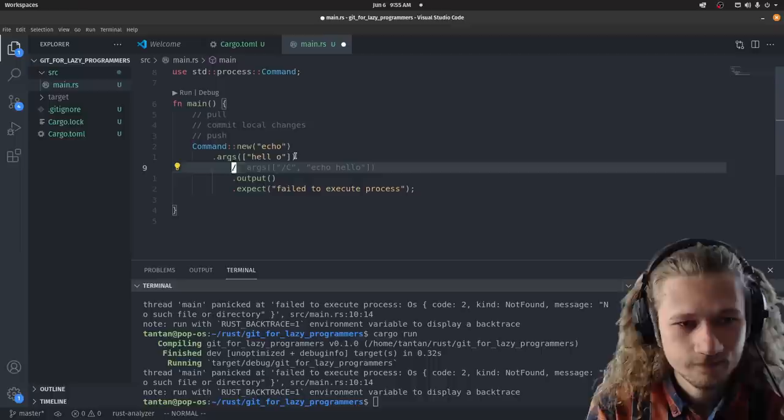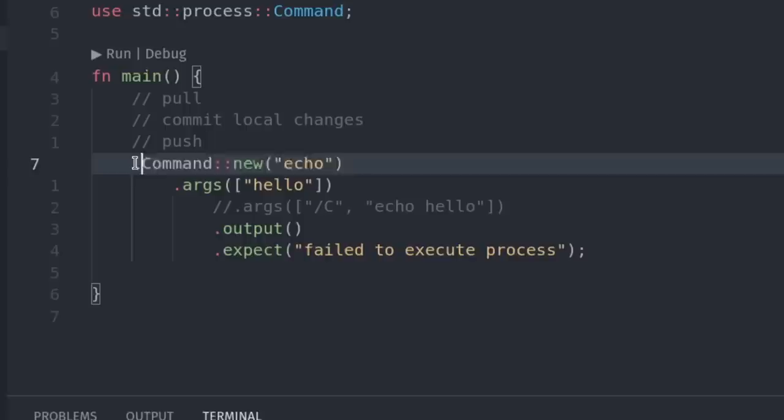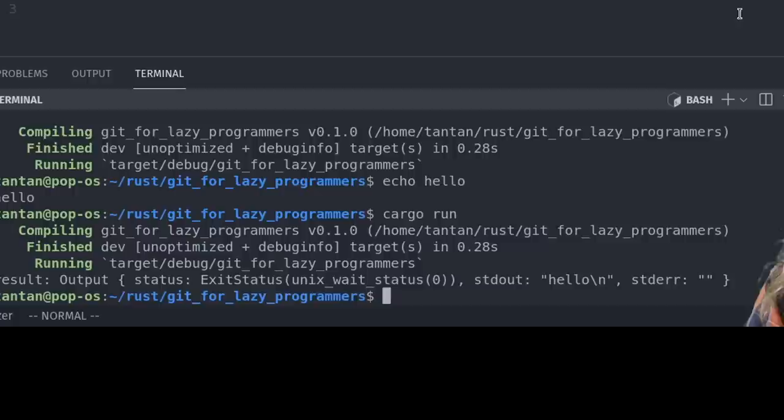It ran, but nothing happened. Wait. I'm silly. When we call output, I assume it takes this result. So let's print it out instead. What is the result of us doing echo hello result? Yay. It worked.